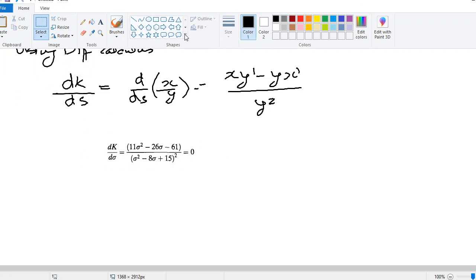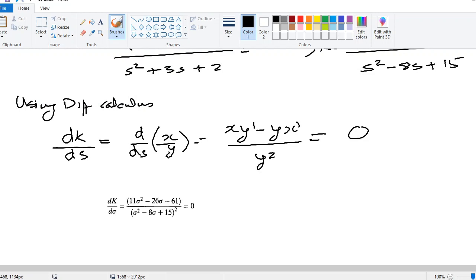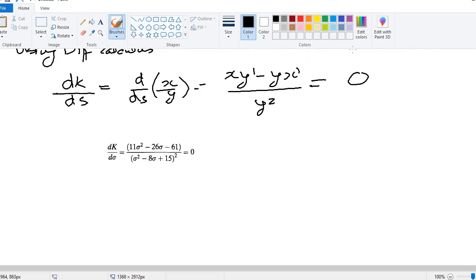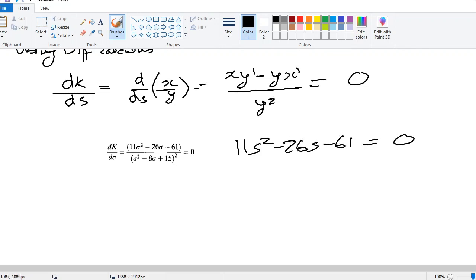Setting dk/ds equal to zero, on differentiation you get: (11σ² minus 26σ minus 61) divided by (σ² minus 8σ plus 15)² equals zero. Equating to zero gives the equation 11s² minus 26s minus 61 equals zero. This is the key equation from this step.